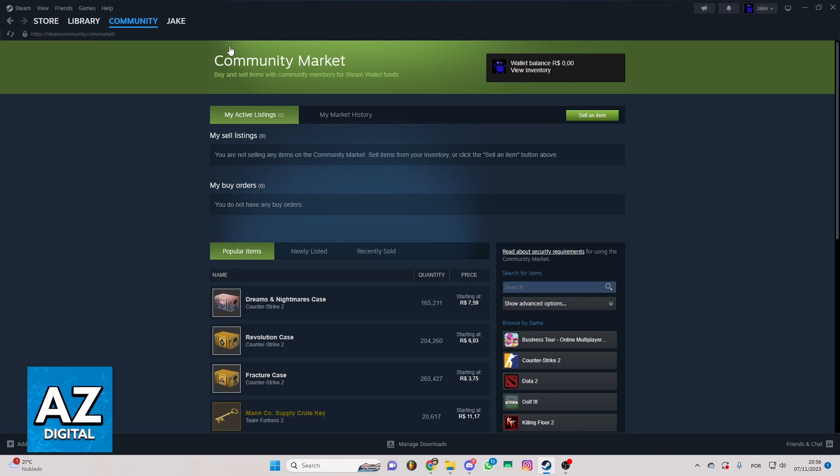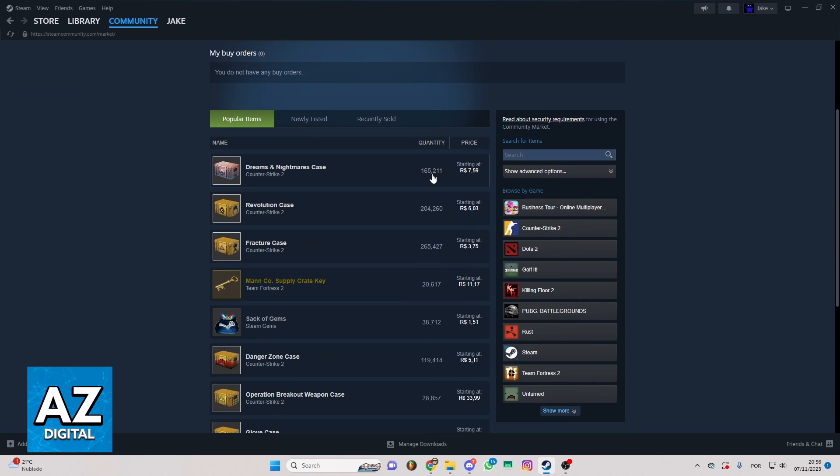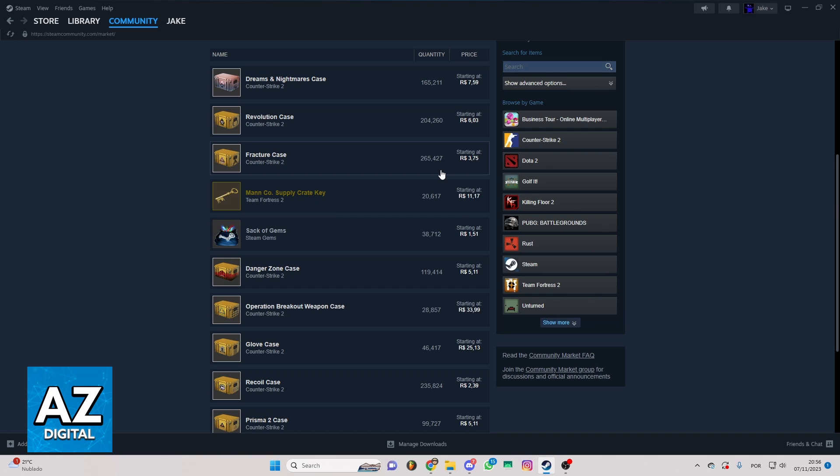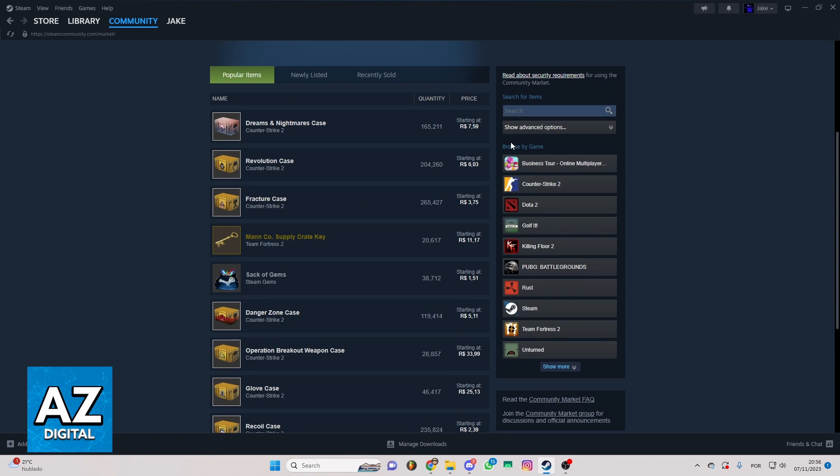After doing that, you'll be able to check the official community market in the official Steam app. If you scroll down to the bottom, you'll be able to check the items to buy. You can look right here at this Browse By Games section, and you'll be able to check the Counter Strike 2 icon.